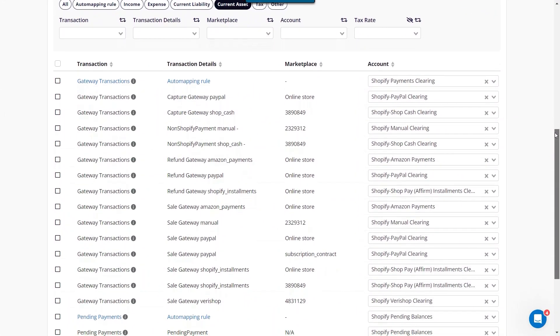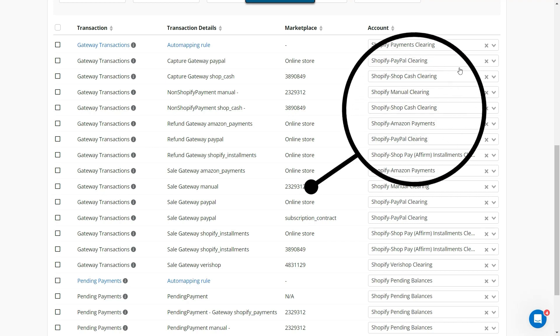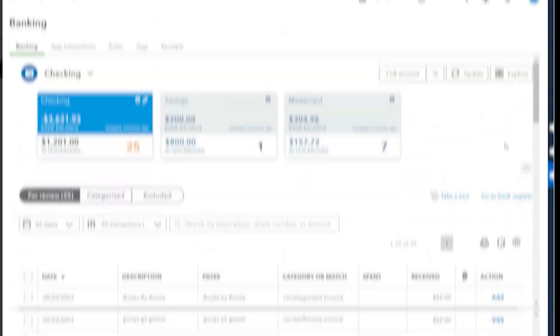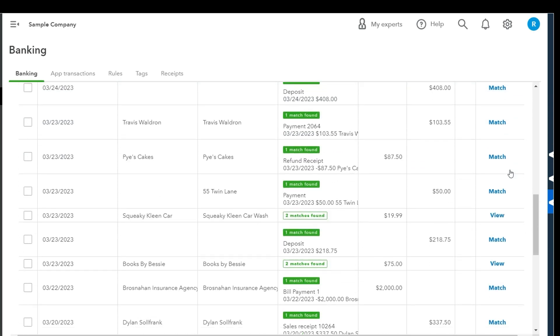Let's start with step number one: record. This is where we ensure that all transactions are added to QuickBooks. Start by going to A2X and review your account mapping for any new gateway transactions. Gateway transactions are your third-party payment processor transactions. Make sure that all gateway transactions are mapped to the correct account in QuickBooks. Ensure that all transactions from A2X have been sent over to QuickBooks. Then go to QuickBooks and categorize or match all of the transactions in the bank feeds.